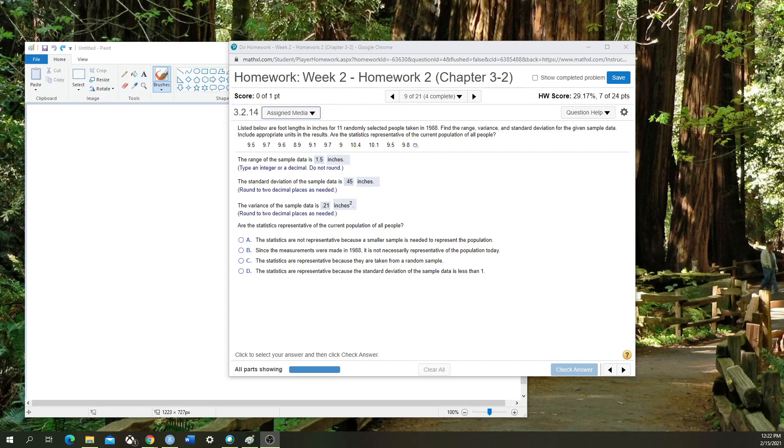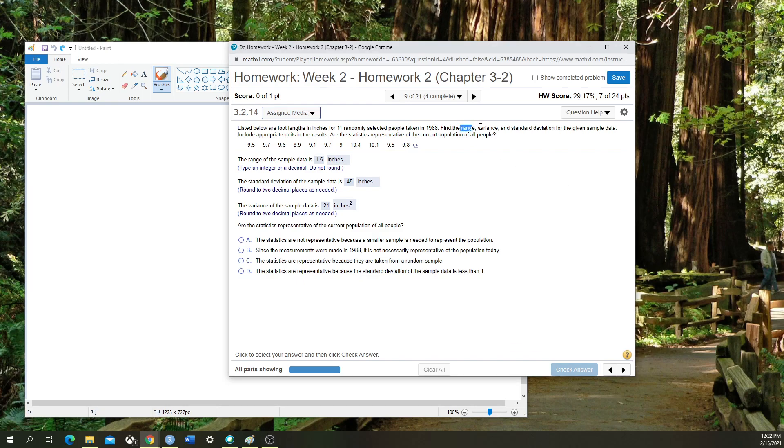Hello class. Today we're going to go over a quick tutorial on how to calculate the range, variance, and standard deviation of a given data set in StatCrunch.